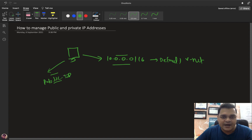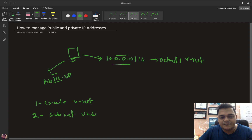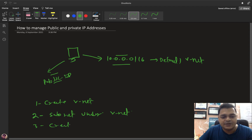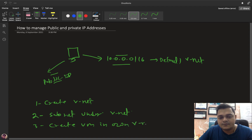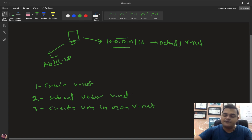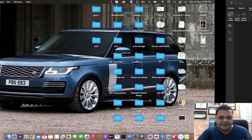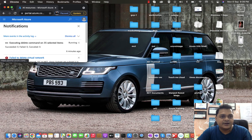For prerequisites, first you need to create a vNet. Under the vNet we need to create at least one subnet, because without a subnet we can't create any virtual machine. So: create a subnet under vNet. After that, we will create a virtual machine in our own vNet. This is the prerequisite step. Once our virtual machine is ready to use, we will understand how we can fix the public or the private IP address.